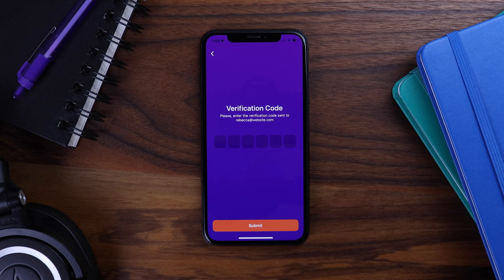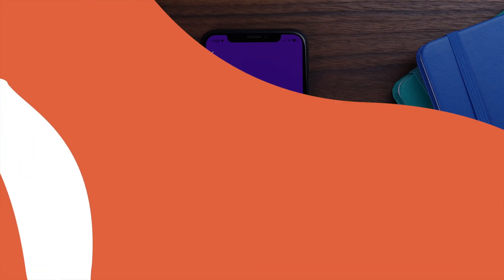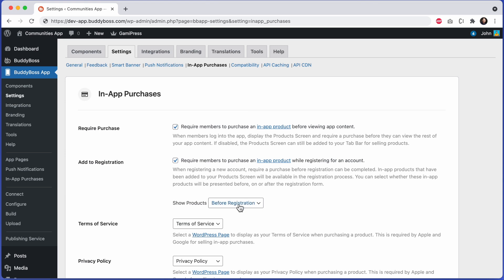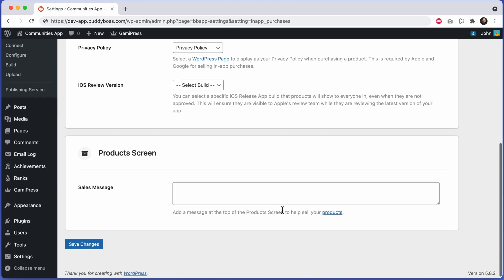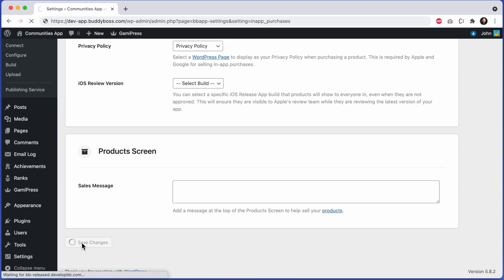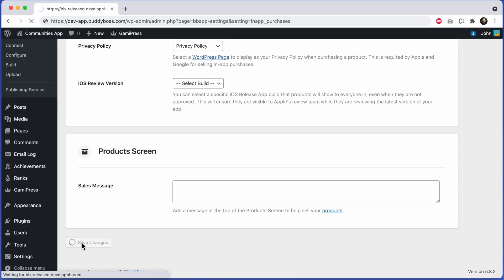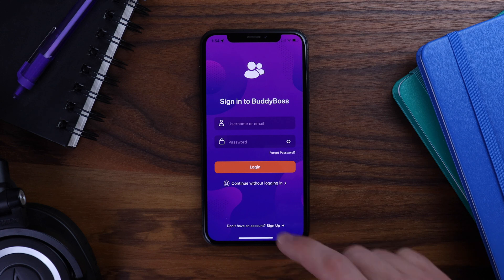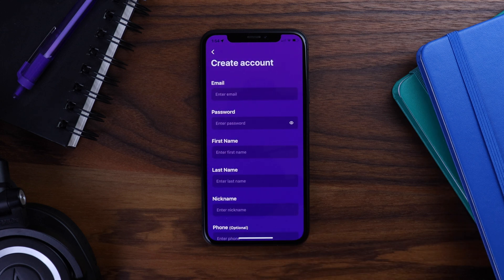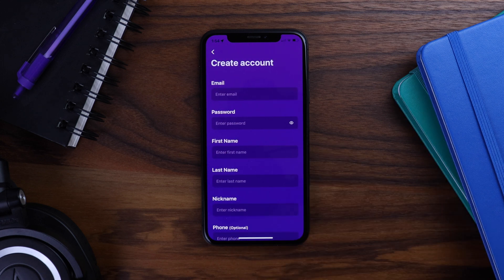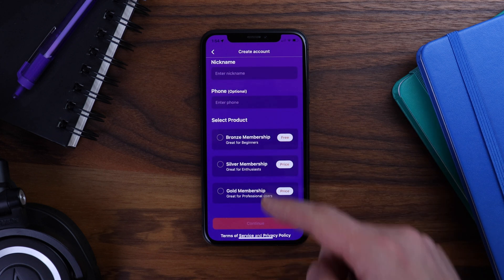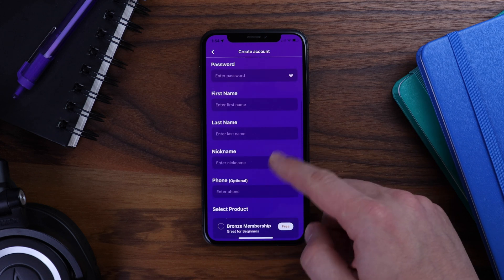Now let's go back into the WordPress admin and change the setting again. I'm going to change the setting to show products on registration. Let's click save changes. Now let's go back in the app and see what it looks like. I'll tap sign up, and now I'm presented with the registration form. As I scroll down, you can see the products are listed in this form after the account detail fields.